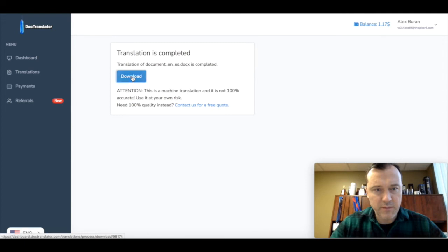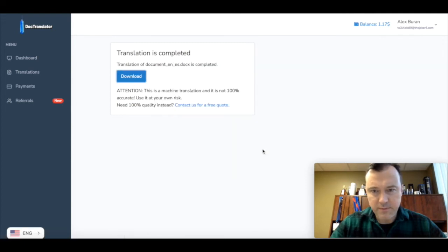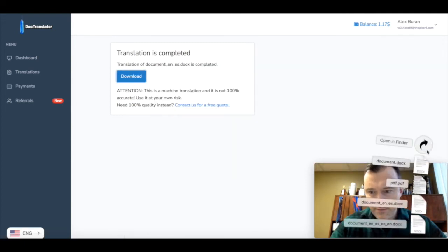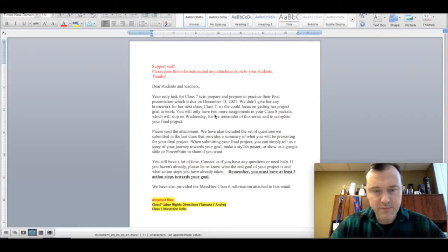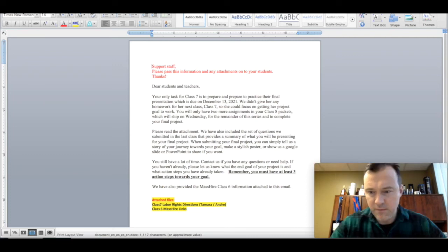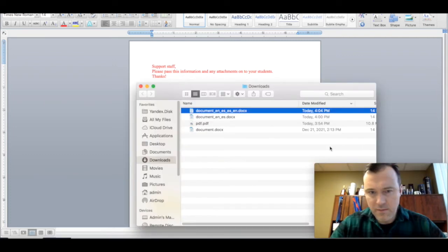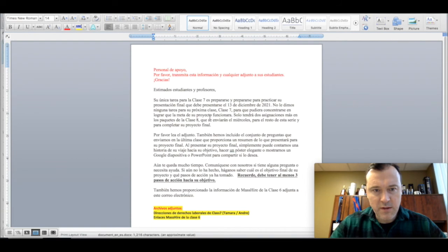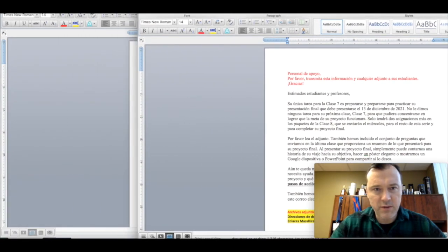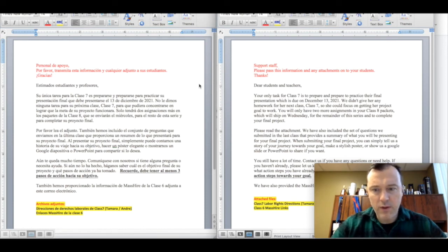This is our translation done by doc translator and this is our original. As you can see, translation and original look the same. So this completes the tutorial on how to translate your document into English.